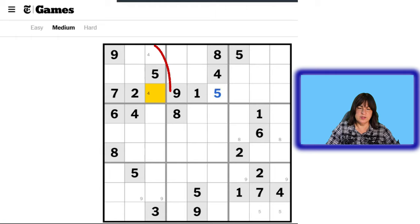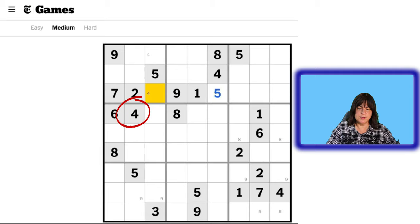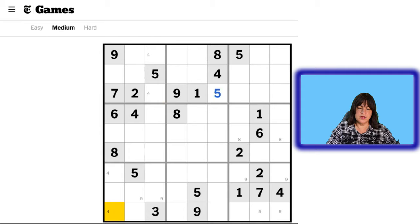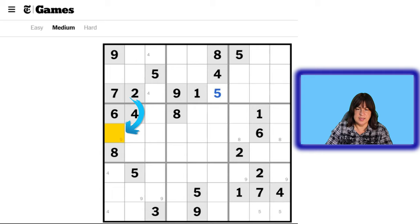We have a 4 here and here, which means there can't be a 4 in this column. There's a 4 here, so there can't be a 4 in this column either, so there has to be a 4 in one of these 3 cells. Because of this 4 here, the 4 can only go here or here. Now, let's move on to the number 5. We have two 5s — here and here. So the only place a 5 can go in this block is here. So we have a 5 here.